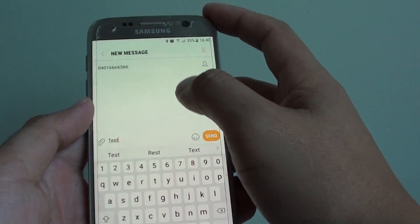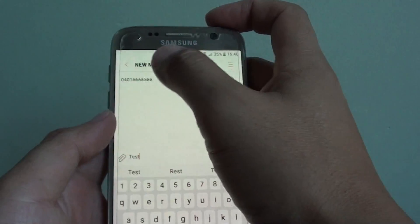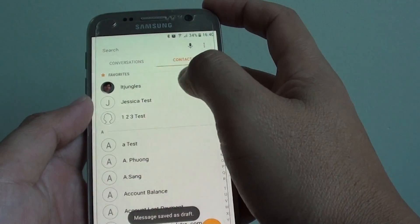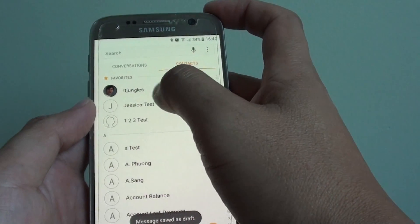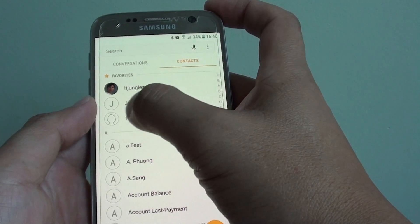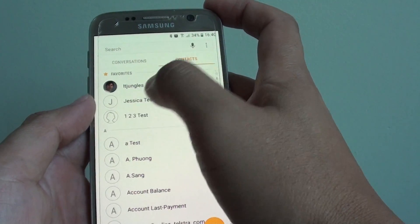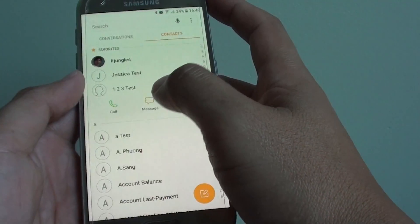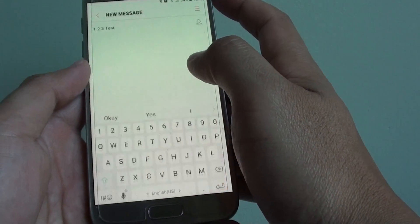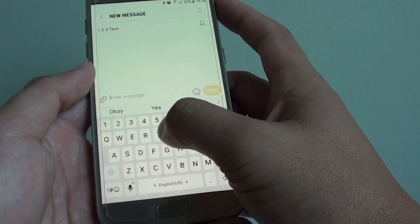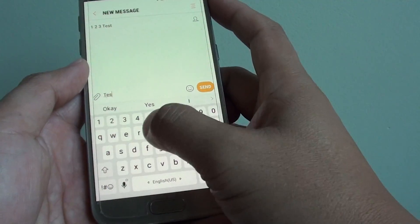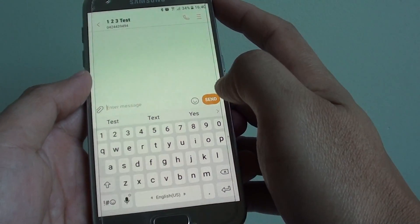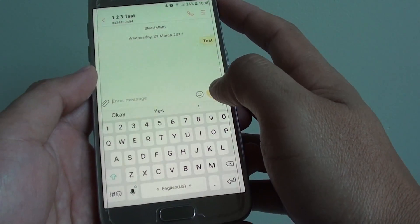You can also go back and choose from the contacts. Choose one, and then simply tap on message. From here you can also send — tap on the send button.